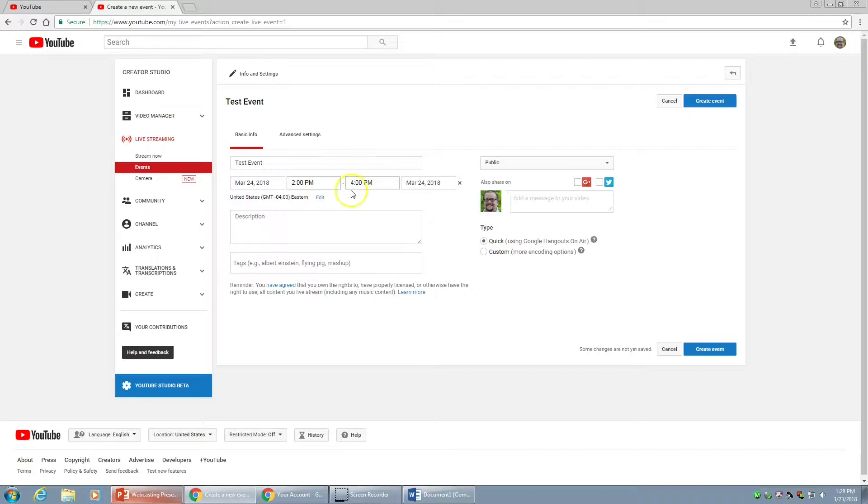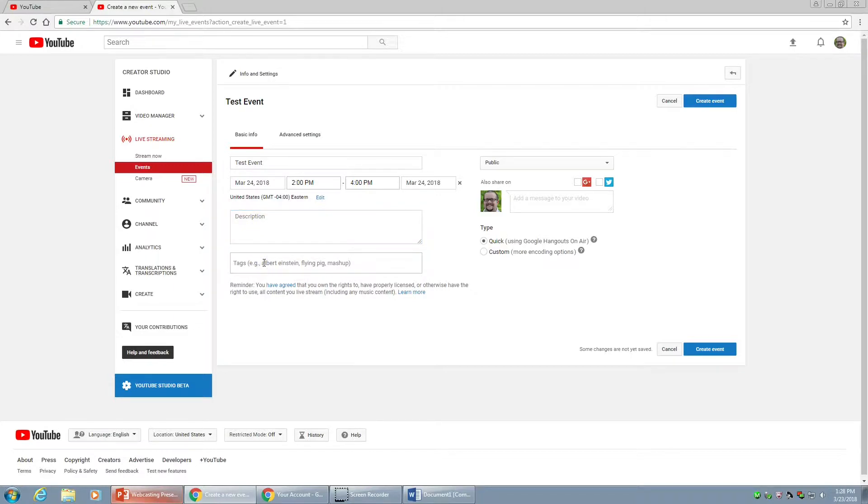It's a good idea to add something in the description box because your viewers will know what you're going to cover before you cover it. Adding tags makes this searchable. If this is public, it allows people to find your broadcast easier.